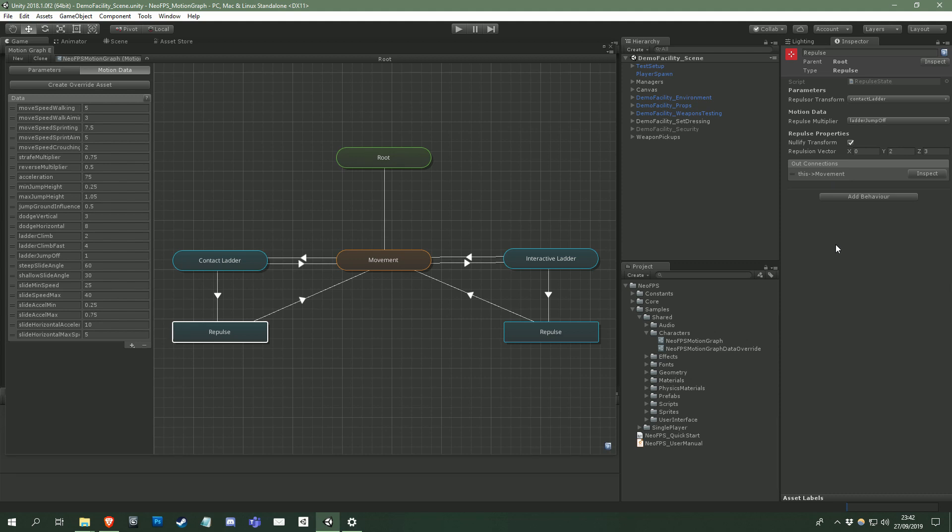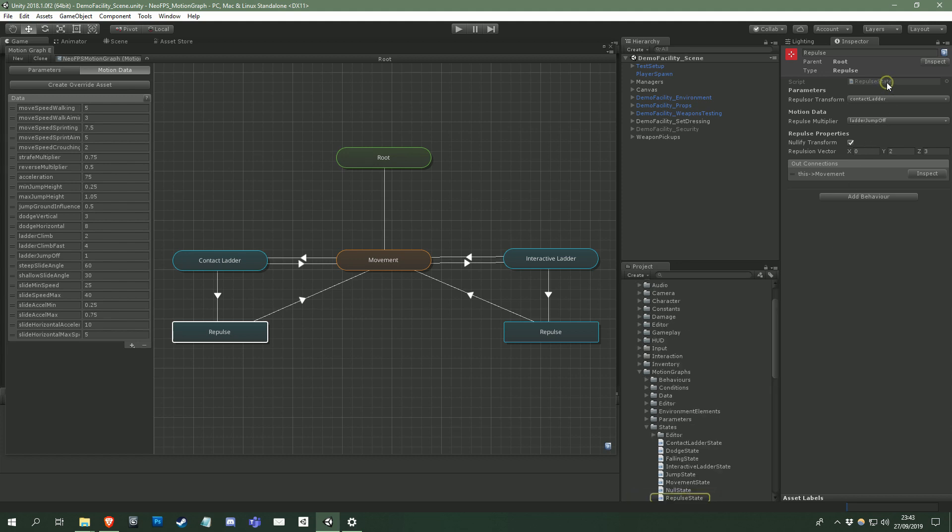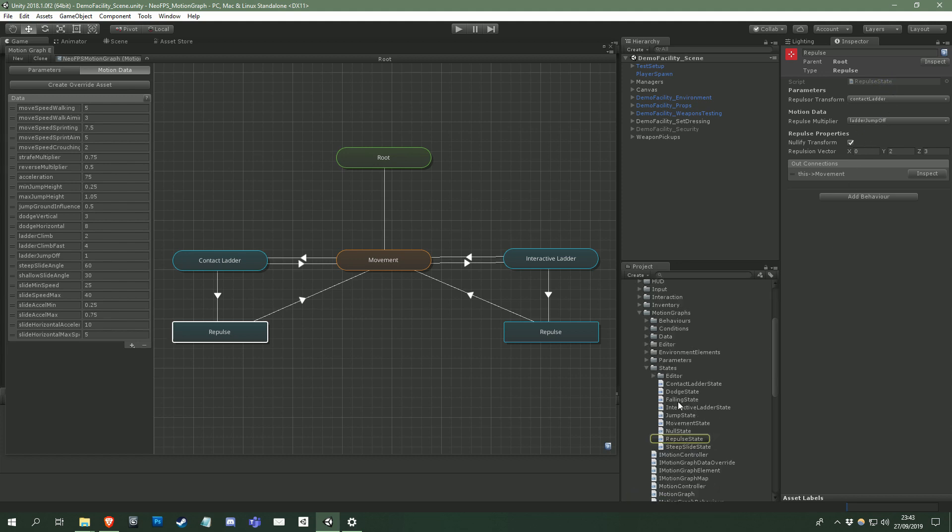Together, the parameters, motion data, and properties allow you to edit states. If you want, you can also click the script field to be taken to that state script and see how it works. You can also add your own states very easily, and more information on that is available in the documentation.